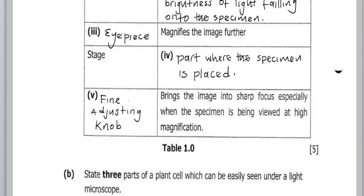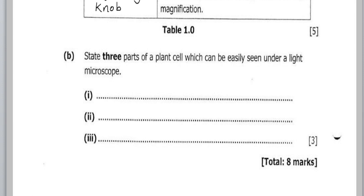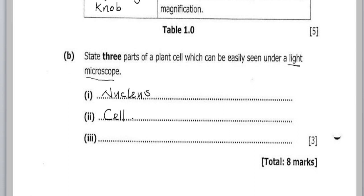Part B asks us to state three parts of the plant cell which can be seen under a light microscope. There is the electron microscope and the light microscope. One feature you can see under a light microscope is the nucleus. The second is the cell wall. The third is the vacuole.